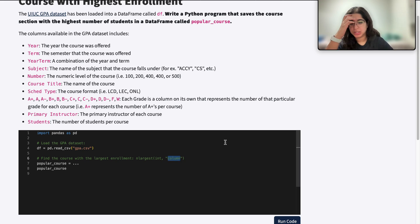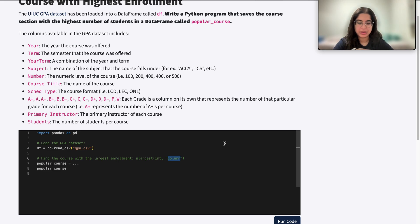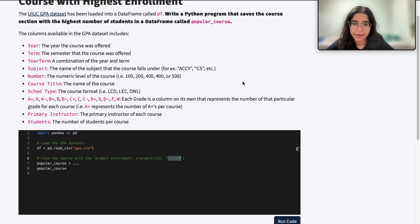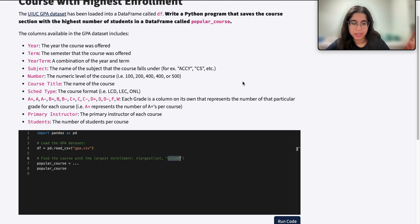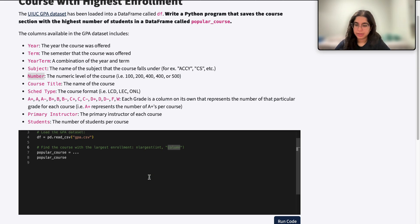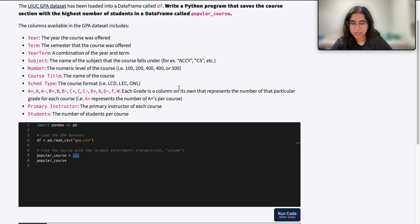The second parameter will be the column you'll be looking at, and that's going to be a string — the column in the dataframe from which you want to find rows based on the highest values. If we're looking at the highest number of students, we want the students column. If I wanted to find the highest course number, then that column would be number.